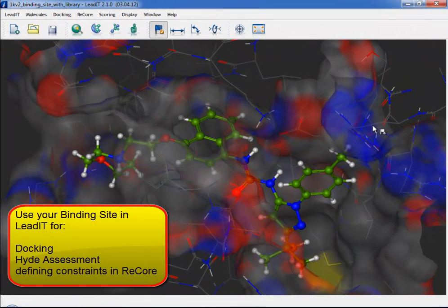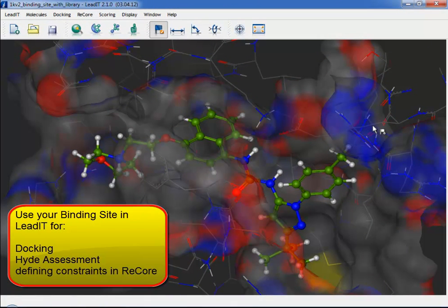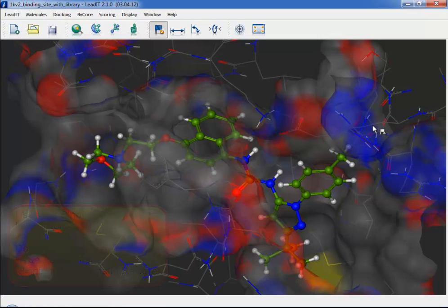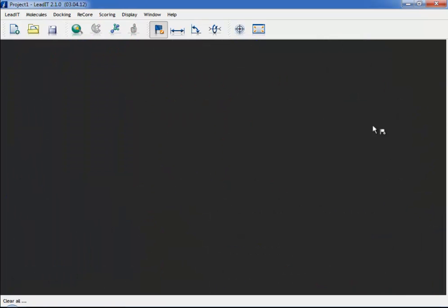You need to define a binding site if you want to carry out a docking calculation or assessment of a protein ligand complex with Hyde. This short film shows you how to complete the definition of a binding site using LeadIt's Receptor Wizard.